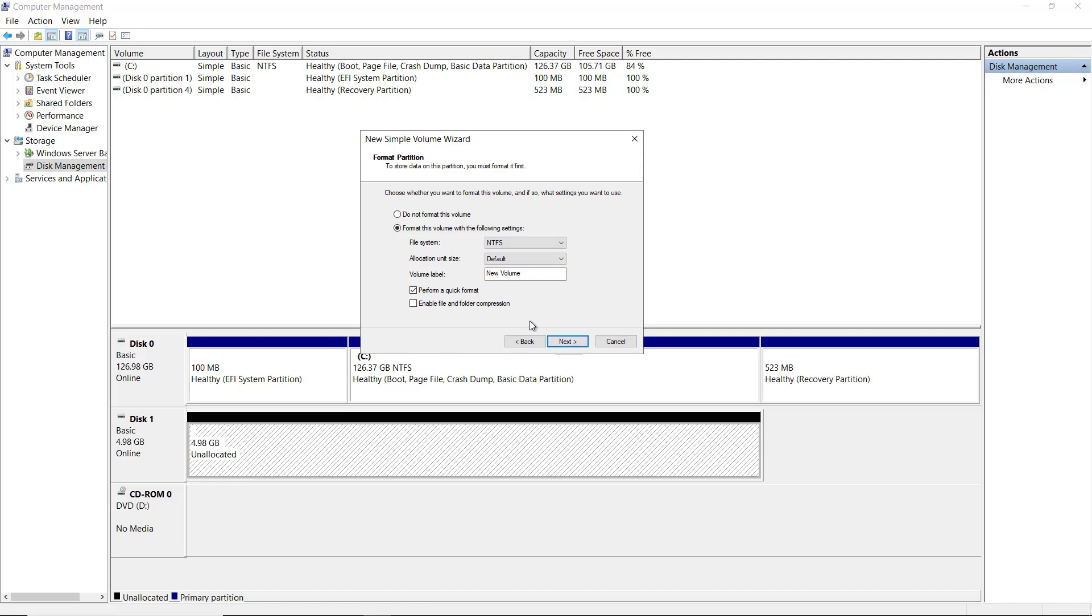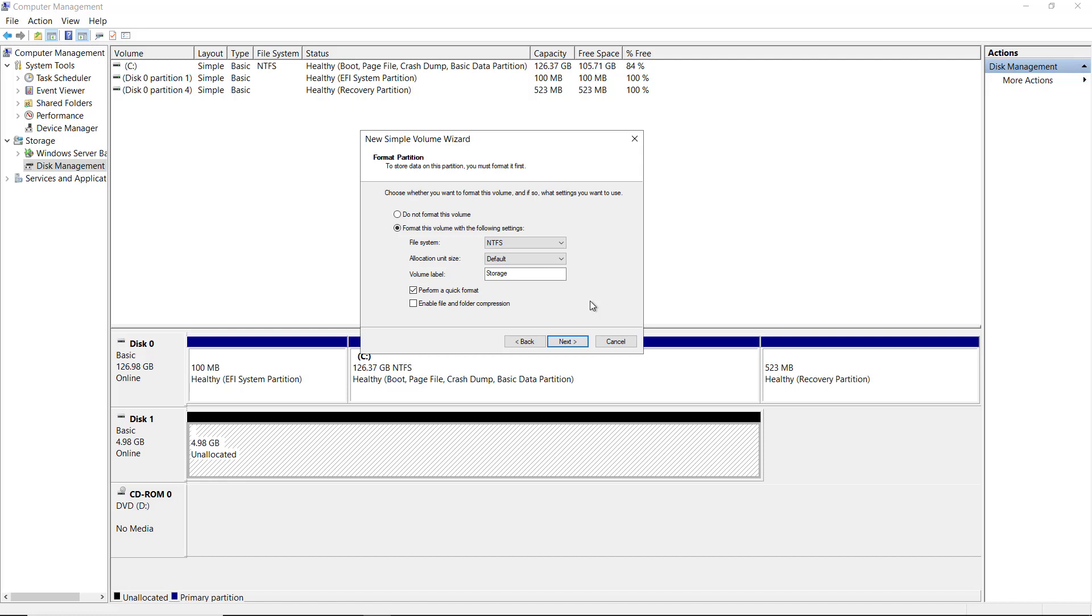I can also choose to create a volume label. I'll just call this storage. And I'm going to choose to perform a quick format. That's the faster way to go. If you do the regular format, then it could take several minutes to several hours, depending on the size that you're formatting. And this is typically only used if you're trying to override a lot of data. The quick format doesn't go in and add zeros to every single sector in the hard drive. The quick format just gets rid of the file allocation table or whatever it is that it's using for that particular volume, and then it goes ahead and makes that storage available.